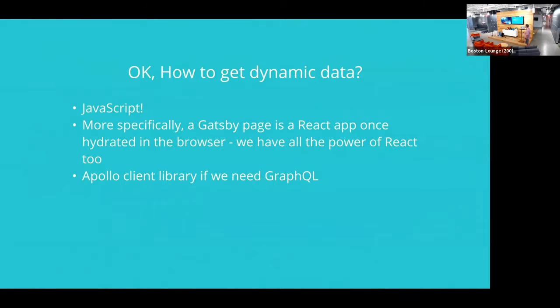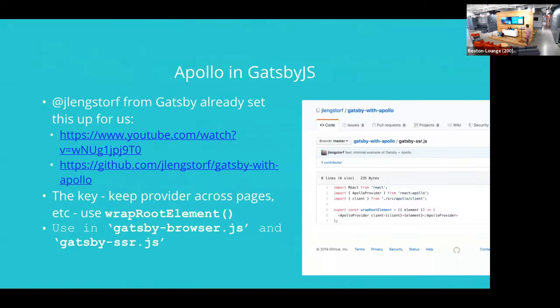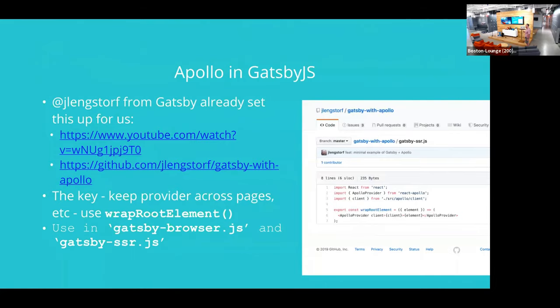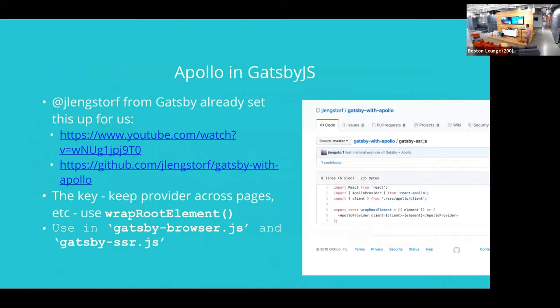I should say this course works because we're talking to a GraphQL API. You can do similar things if you have a REST API though. And so I'll say there's one key to making this work really well in Gatsby, and that's kind of where we put something called the Apollo provider. And we're going to put that in a place so that it's kind of done once, and there's going to be caches and things like that. And we can switch pages in the site and still keep our same Apollo provider. And so that's credit to Jason Langstorff from Gatsby, who provided this example of how to do that.